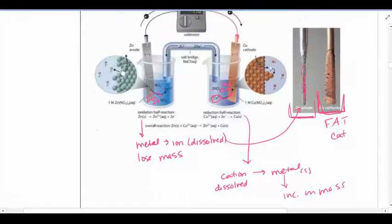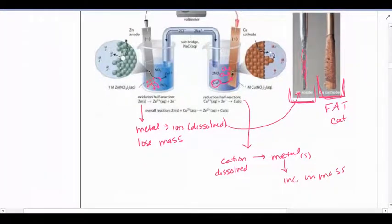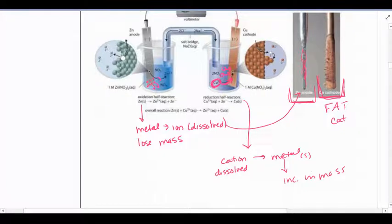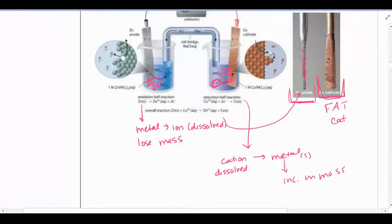The mass at the cathode is coming from the solution, so overall we don't have a change in total mass. We have mass that used to be in the solution attaching itself to the cathode, and vice versa — mass that used to be on the anode becomes ions and dissolves into the solution.